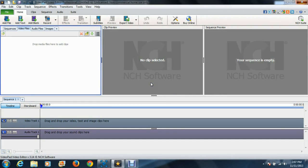Hey, what's going on guys, Reaper here bringing you a little how-to video showing you my setup and how I make my gameplays for you guys. The video editing software that I use is VideoPad editor. You can download it for free — there's a trial version that lasts a couple weeks, and then you can either uninstall and reinstall it or pay for it, which is like $50.